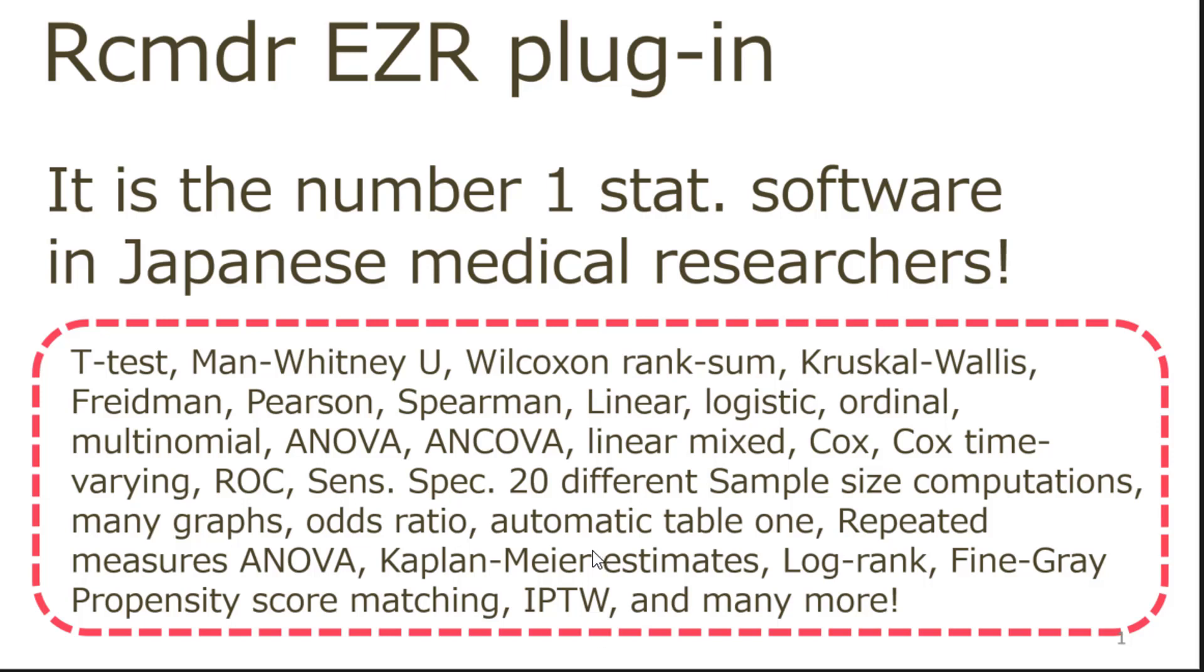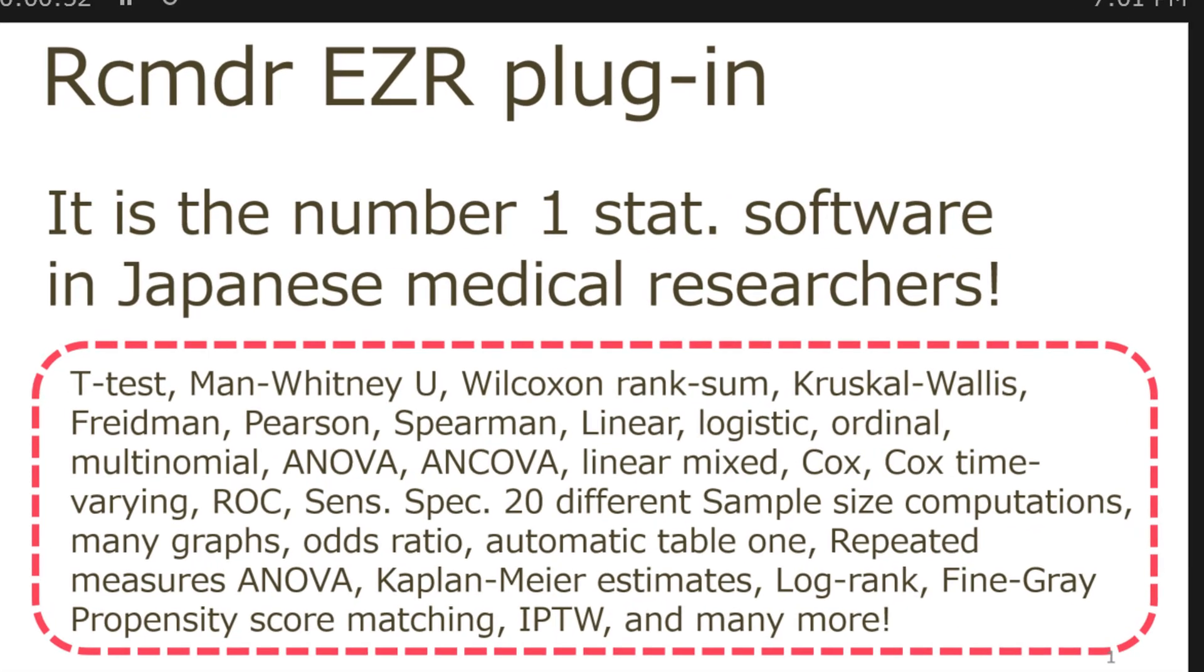You can also compute Kaplan-Meier estimate. In recent upgrade of EZR, you can do propensity score matching, and also inverse propensity score weighting. And surprisingly many, many more analysis you can run absolutely for free.